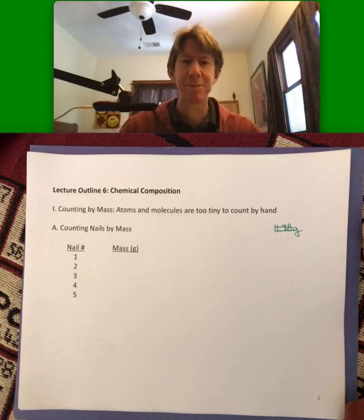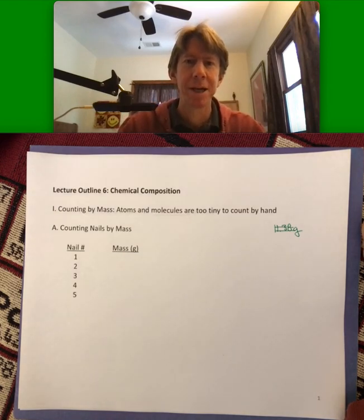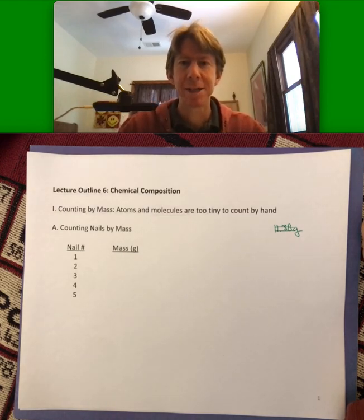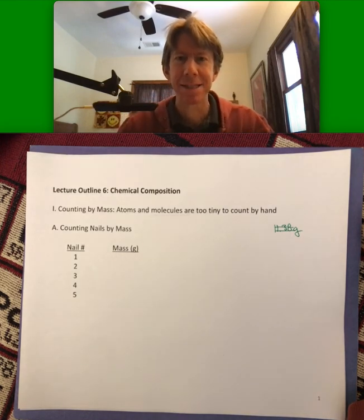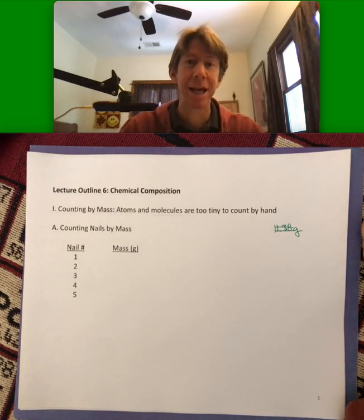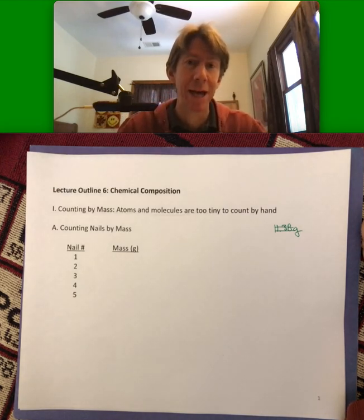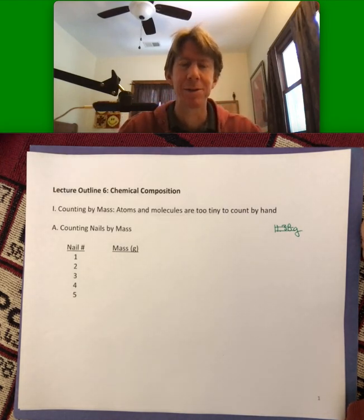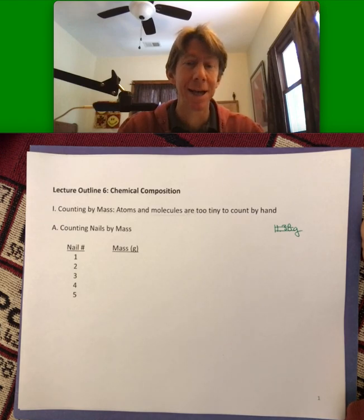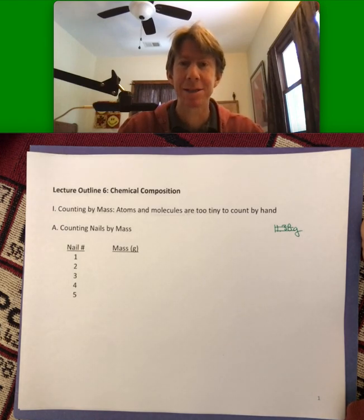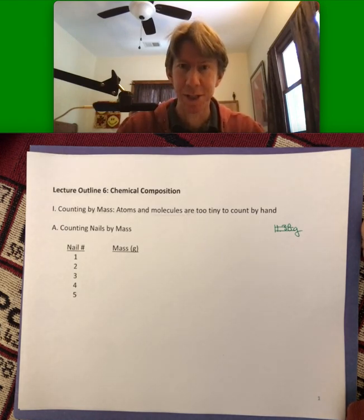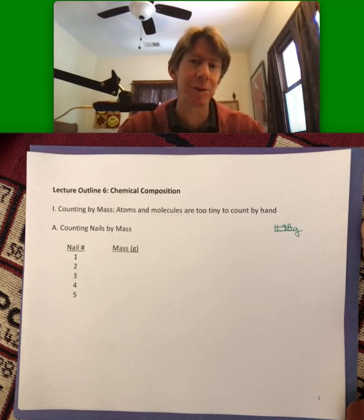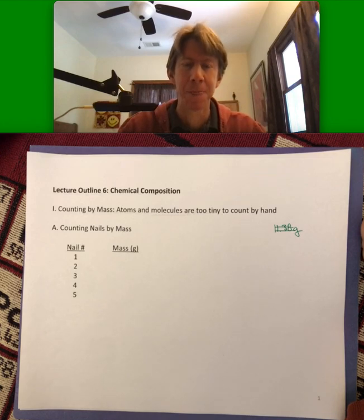Line six, chemical composition. I wanted to talk about the concept of counting by mass, since that's the way we count atoms and molecules — counting by mass rather than counting them individually. And that's of course because they're way too small.